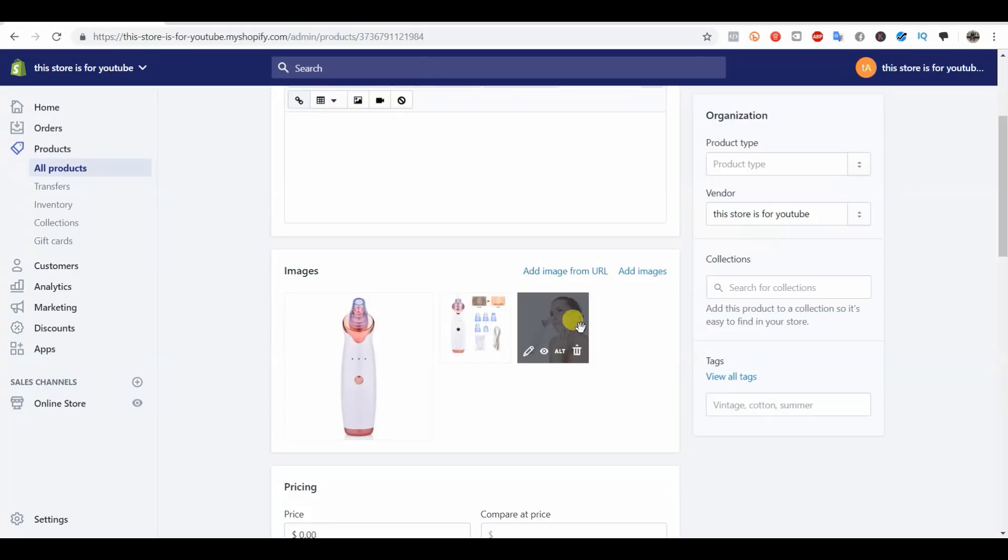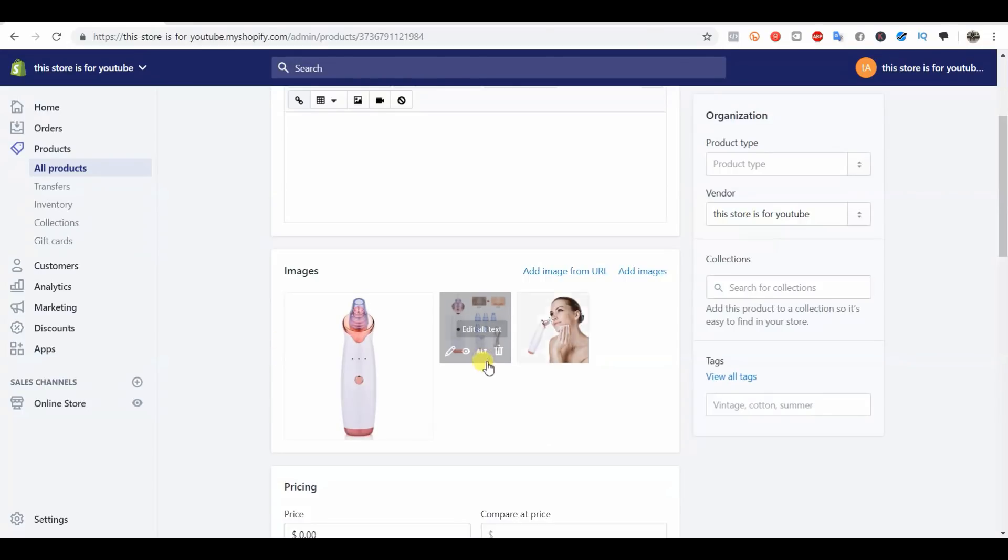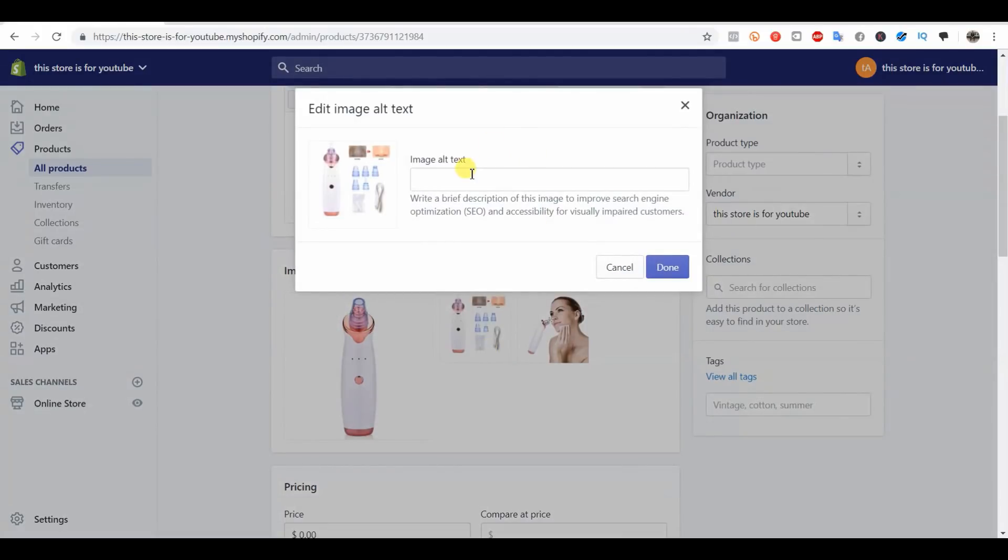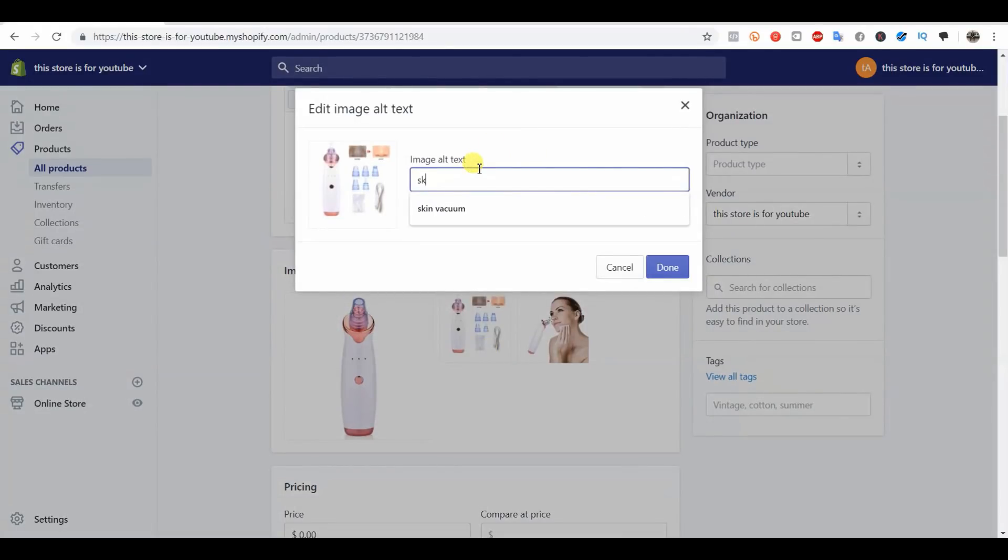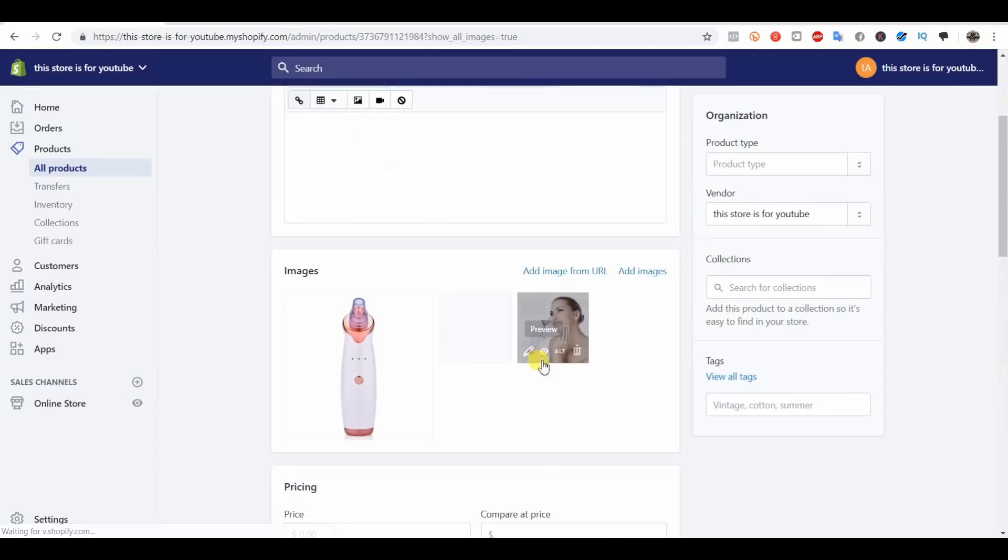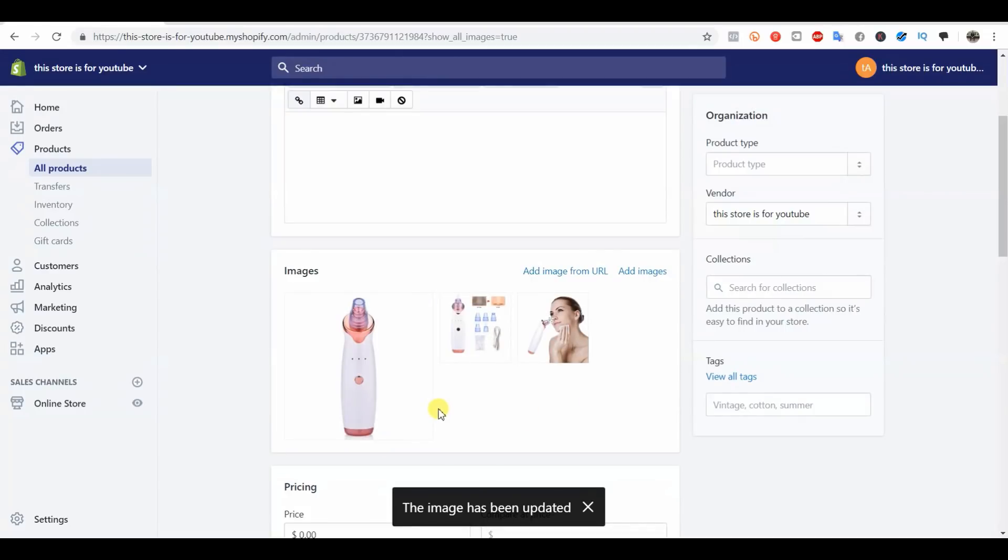All of these photos are going to show up on our product page, so all of these alt texts are going to show up on the product page. If we put different keywords, it's going to help optimize our page for all three of them. For this one I would just put skin vacuum.